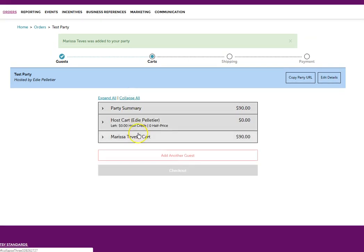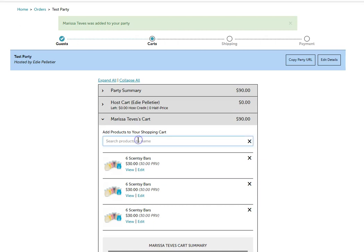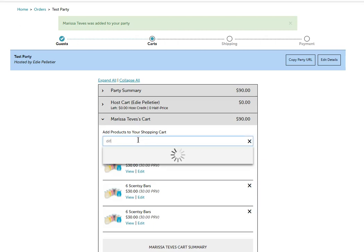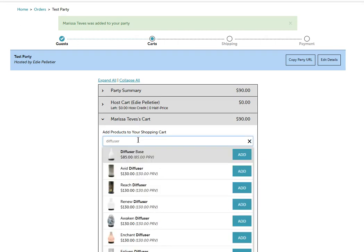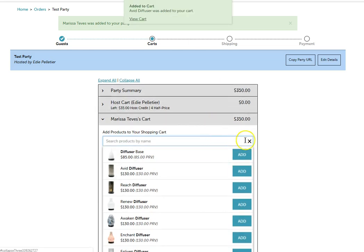I'm going to add a bunch of stuff into Marissa's cart here so that we can create a qualifying party. And let's do that.